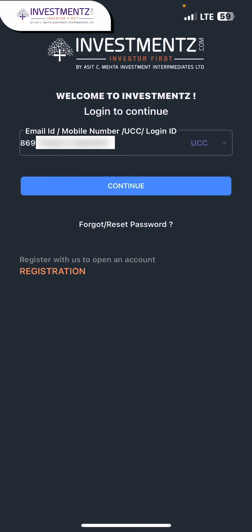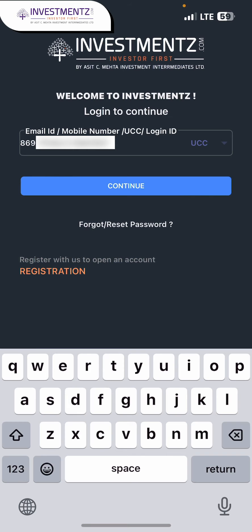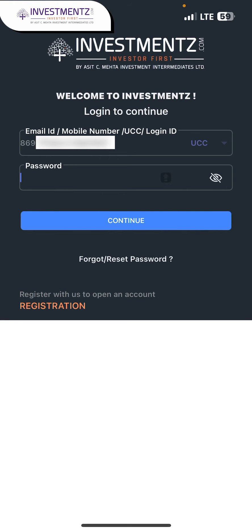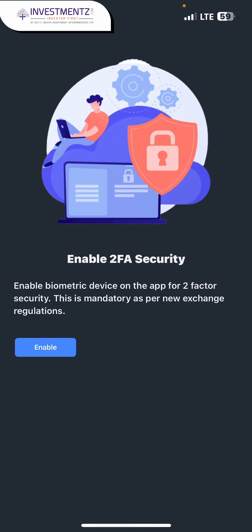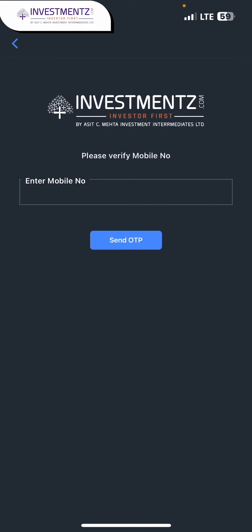First of all, login with your login credentials. Once you get this page, you just need to click on enable. Now enter the registered mobile number and click on send OTP.